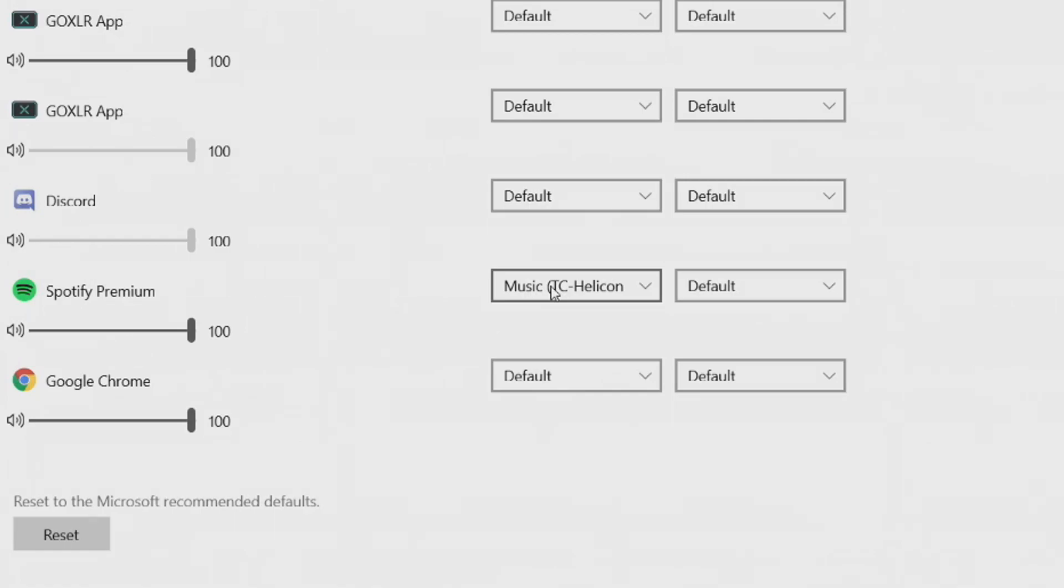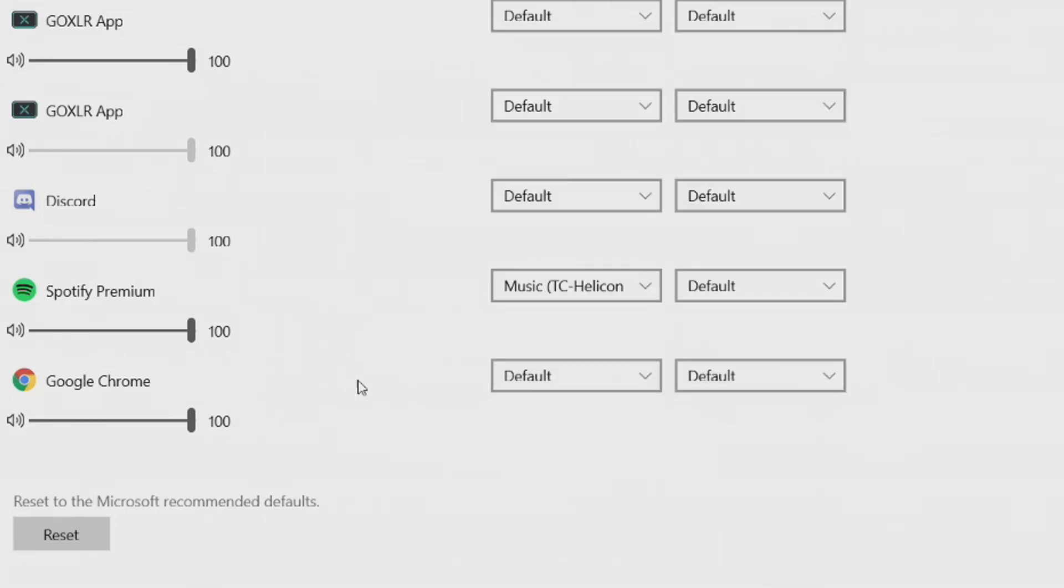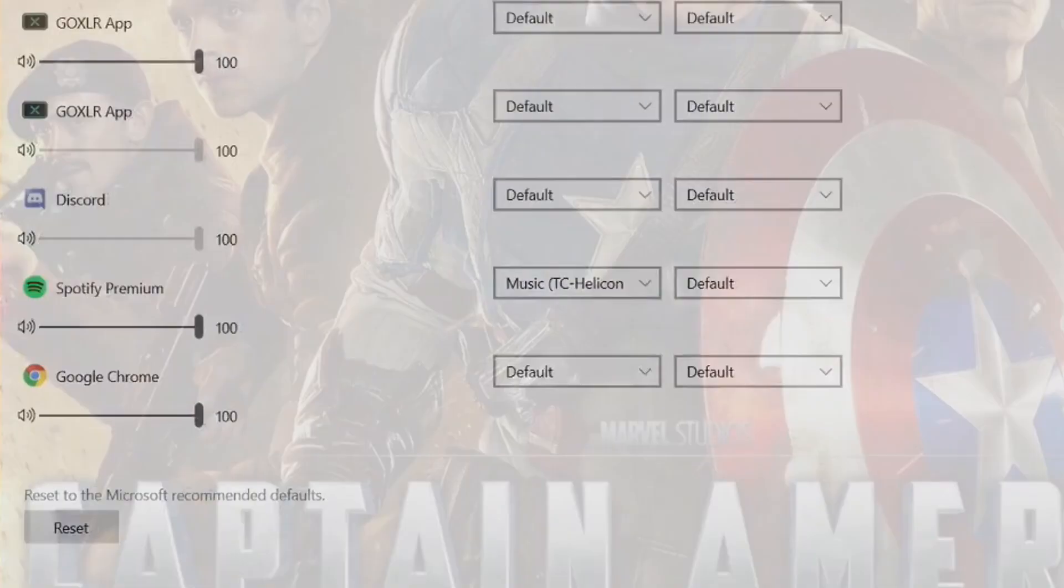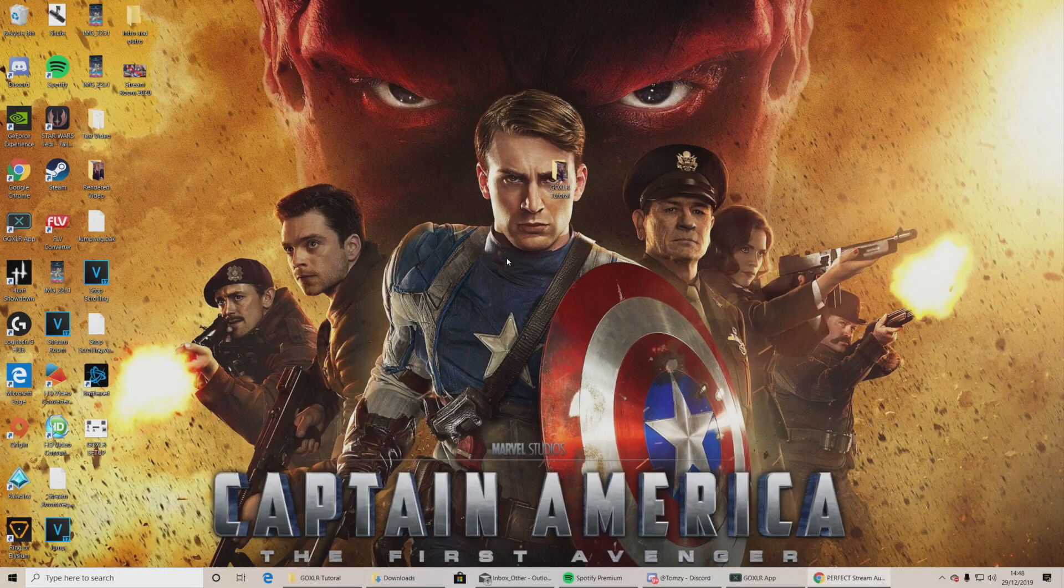You then want to go to your output. So you want to output it through your GoXLR. So you click on here and then you click music, TC Helicon, GoXLR. Click it. Once you've clicked it, fantastic. Click X and we're going to be on to the next step.